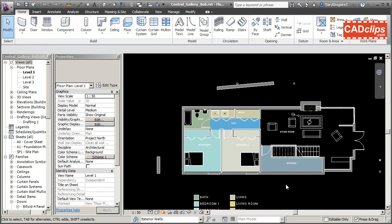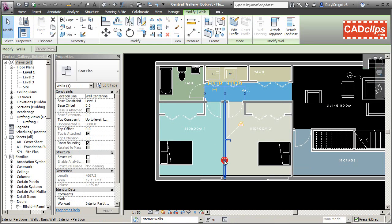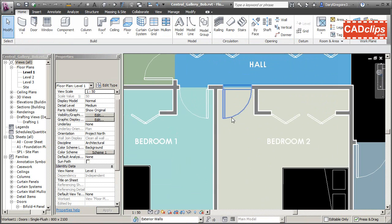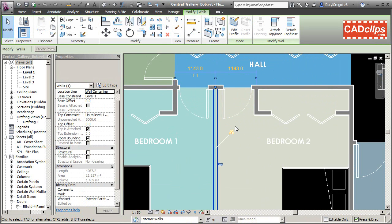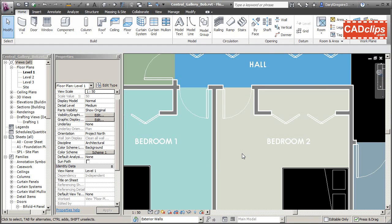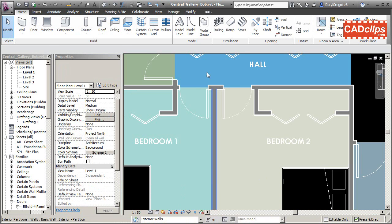This is where you can get a crossover between checking out an entire workset and borrowing an item. Say Bob just wants to move a wall in the interior partitions workset. Since no one has interior partitions checked out, Bob can go in and nudge that wall. He's moved it and edited it, but he's also borrowed it — he was able to borrow it because no one has that workset checked out. We can see Bob owns exterior walls and has borrowed an item from interior partitions.